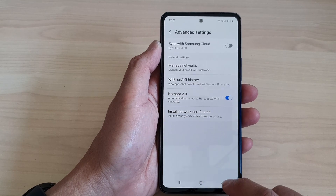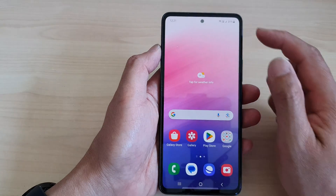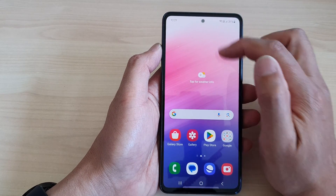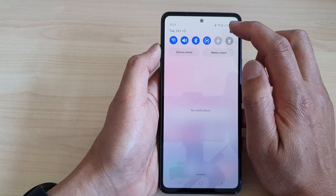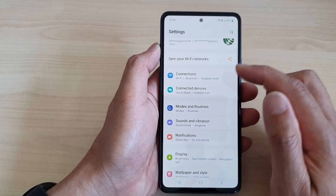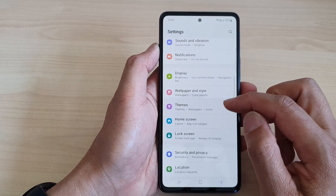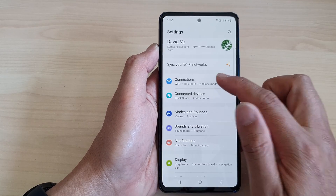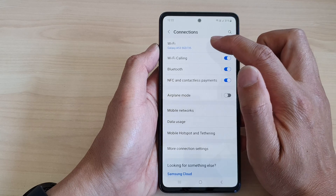First, tap on the home button to go back to the home screen. From the home screen, swipe down at the top, then tap on the settings icon. In the settings page, scroll down and then tap on connections, then tap on Wi-Fi.